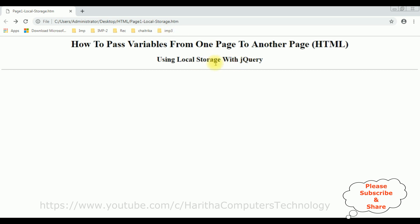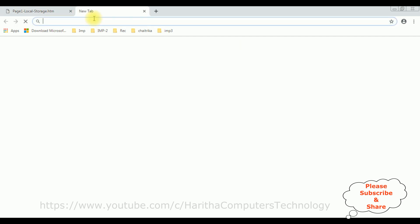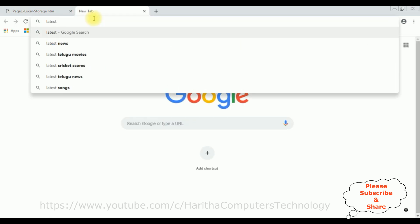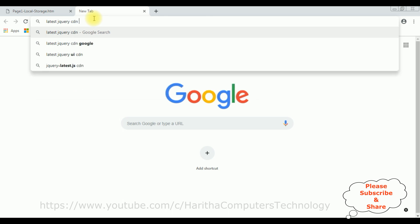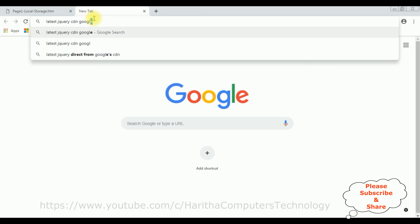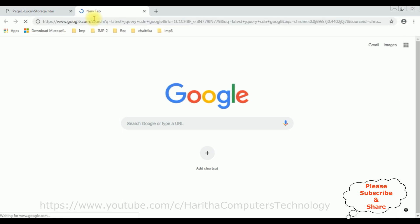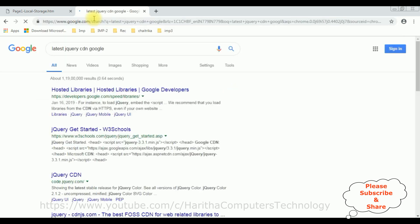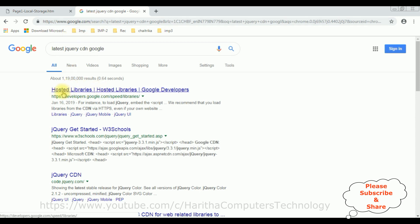So when we are using jQuery functionality, the first thing we require the latest jQuery CDN link. For that I'm searching for latest jQuery CDN Google.